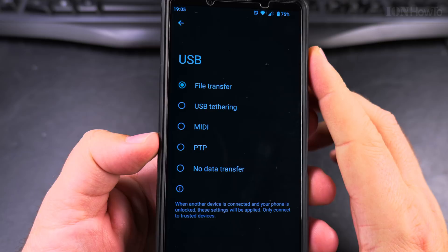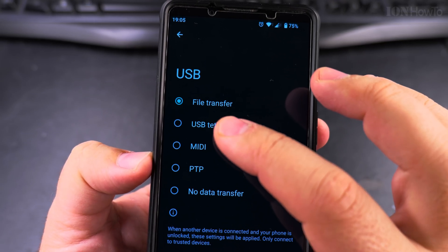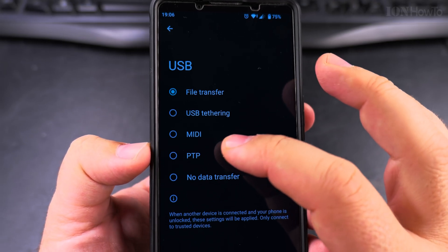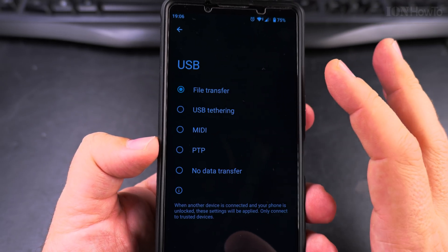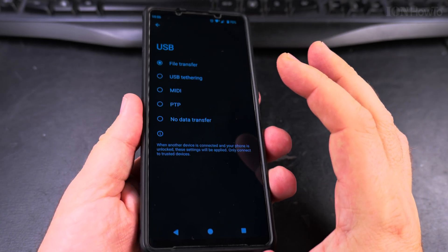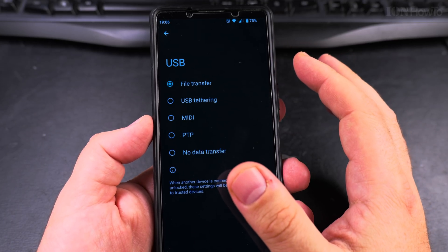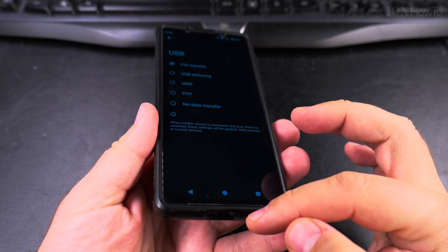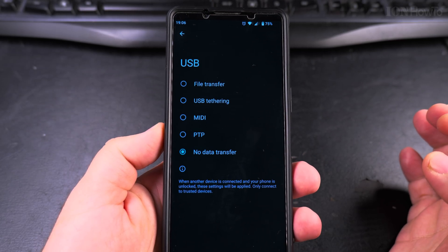Tap on that and you might see options like File Transfer, USB Tethering, MIDI, and I think one is a printing protocol. If you want to disable everything, also note the phone might ask you every time you connect a device whether you want to enable or disable data transfer. If you don't want that pop-up and you don't want data transfer, choose 'No Data Transfer' here.